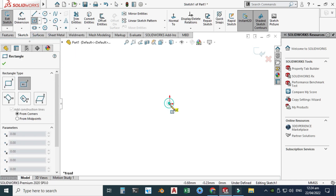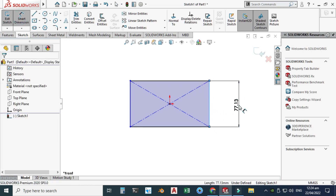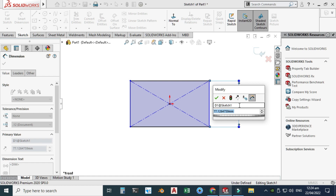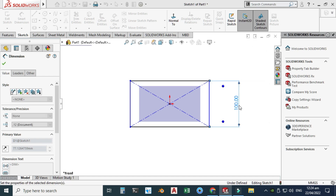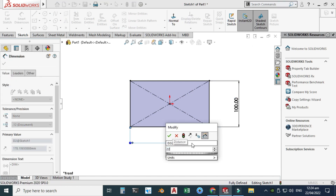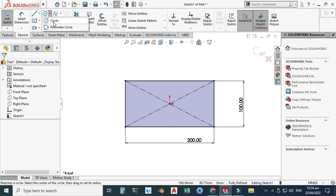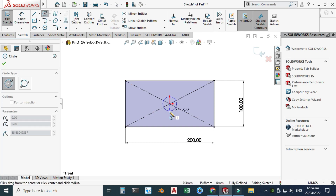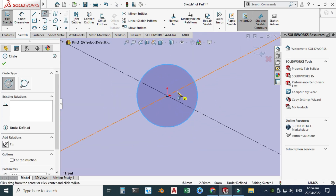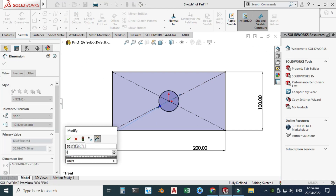Let's go to Center Rectangle and make a rectangle. We'll dimension it: the vertical length is 100 mm and the horizontal length is 200 mm. Then let's make a circle in the center and dimension it — the hole diameter is 40 mm.